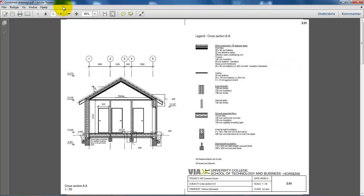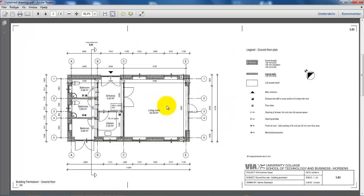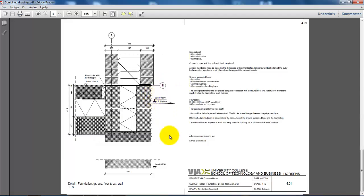And now we can see that I have a PDF file with four pages. We have the first drawing which is the cross section, and then the other drawings are following along.